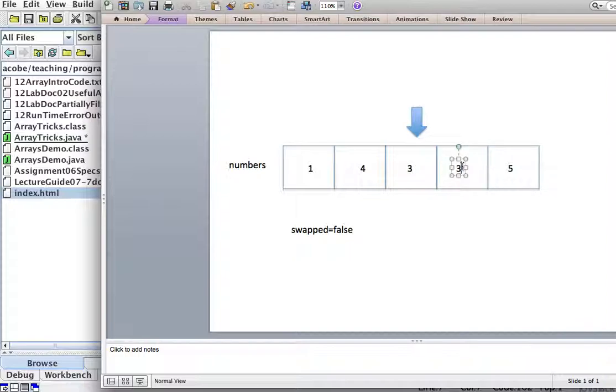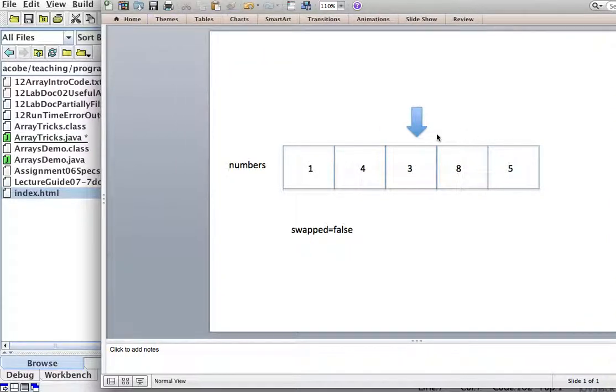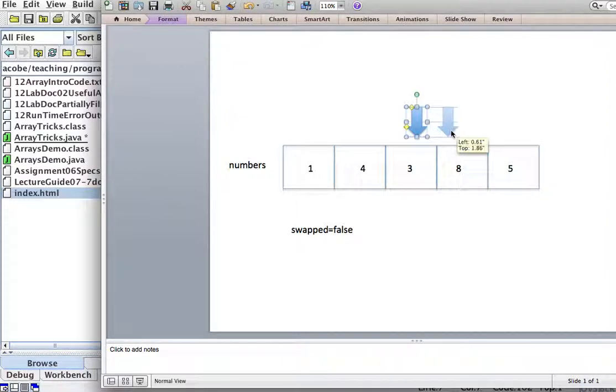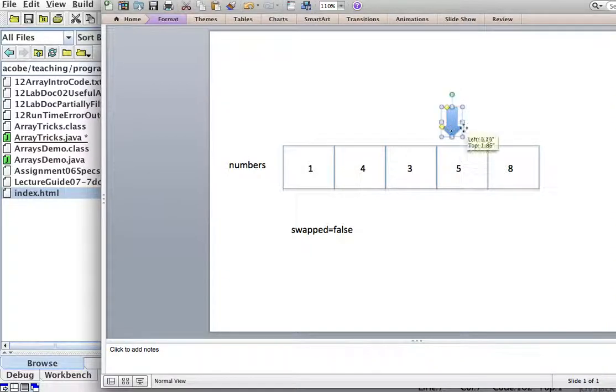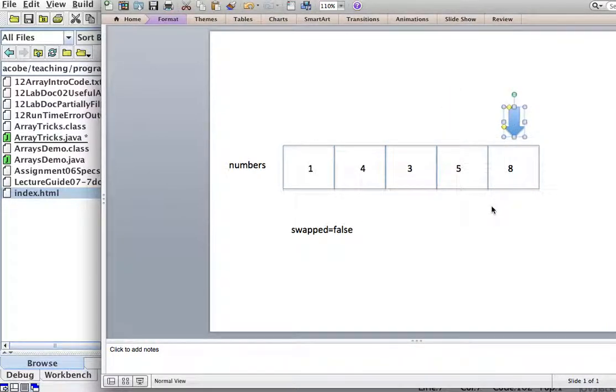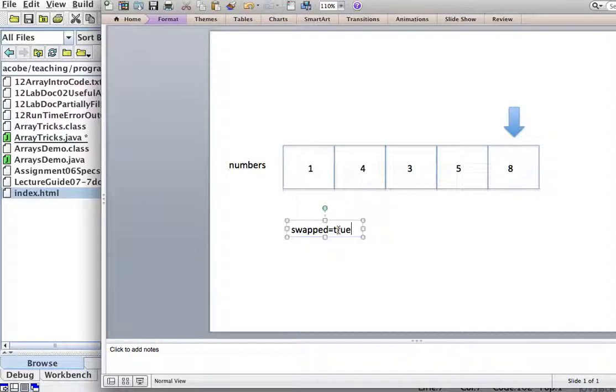And then we move again. Is eight greater than five? Yes. So we swap them, five and eight. Swapped. Okay, so we did some swaps, so this is true.